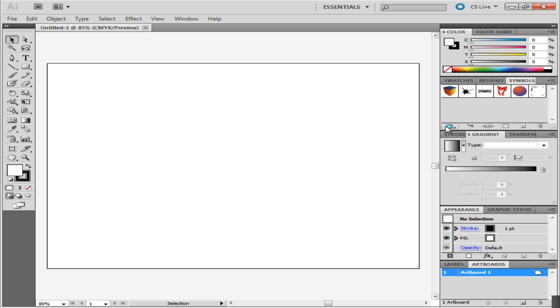On the right side is your panel bar. Here you have various options, like the gradient panel or the color panel. You can even increase or decrease the number of artboards you are working on from here.